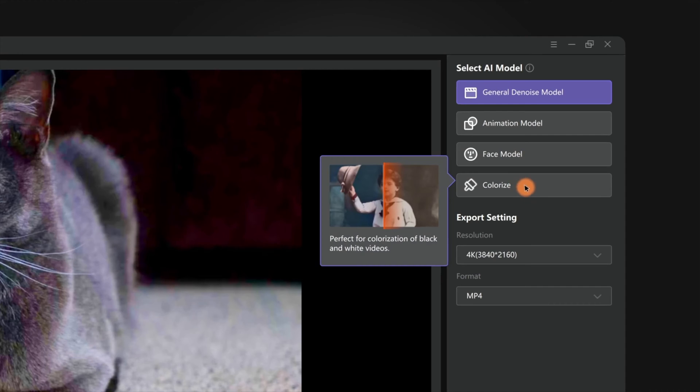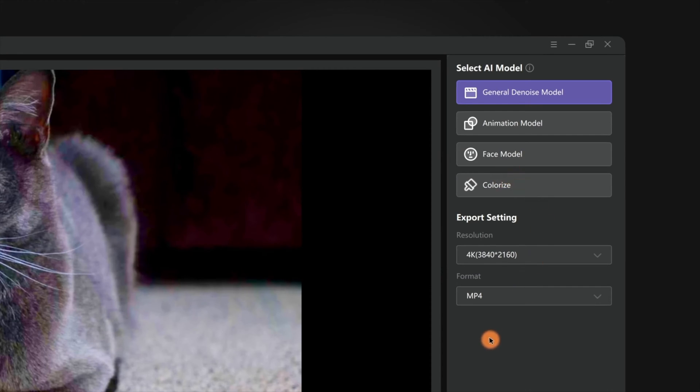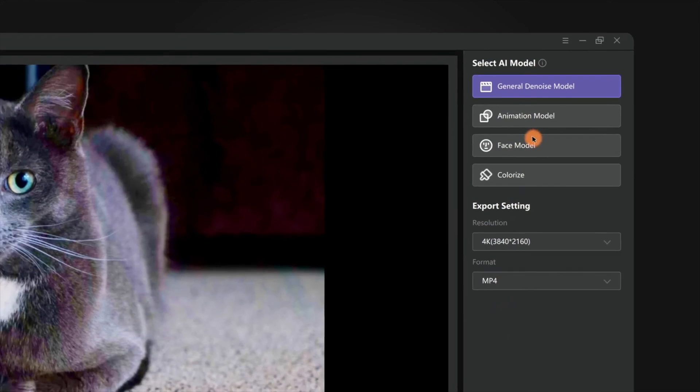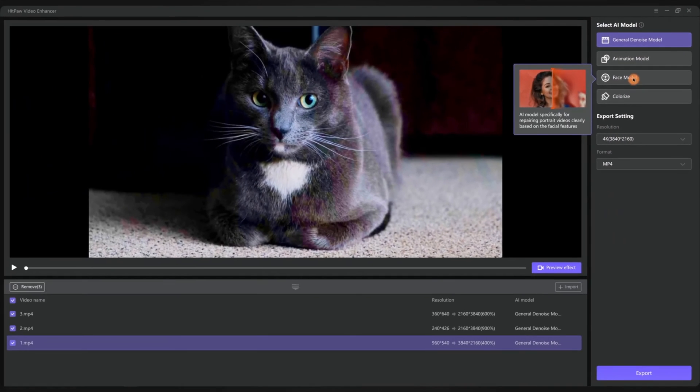On the right side, the app lists four AI models designed to fix the problems in these situations. Each model has different functions for different situations. The basic idea is select the most suitable model for your videos and all problems will be settled as easy as that.